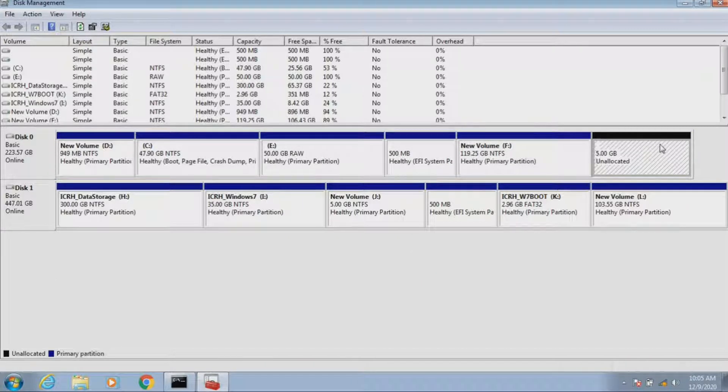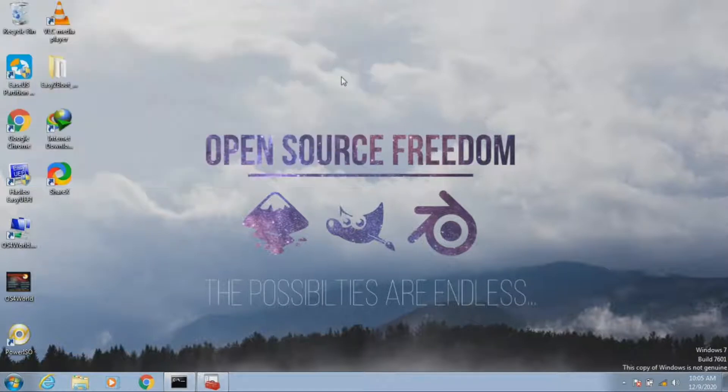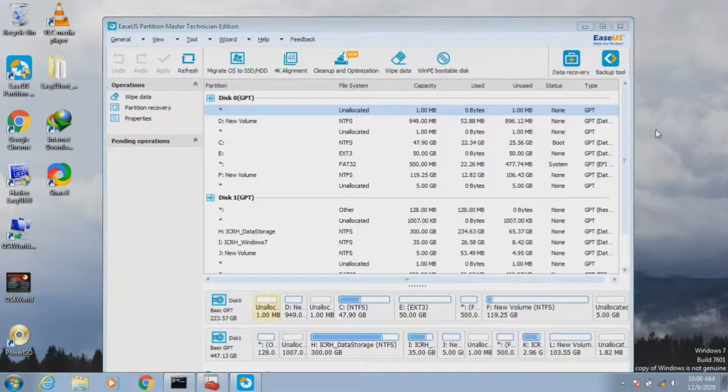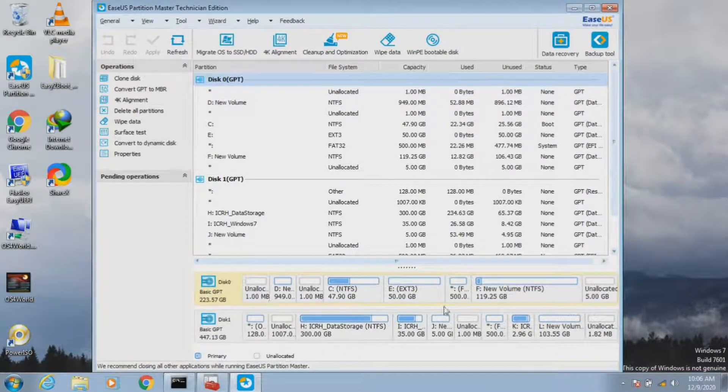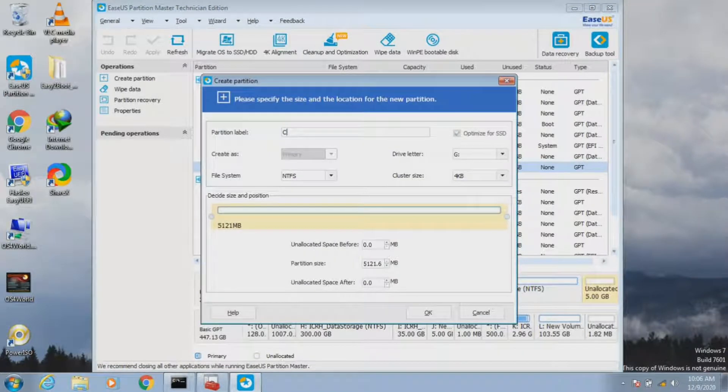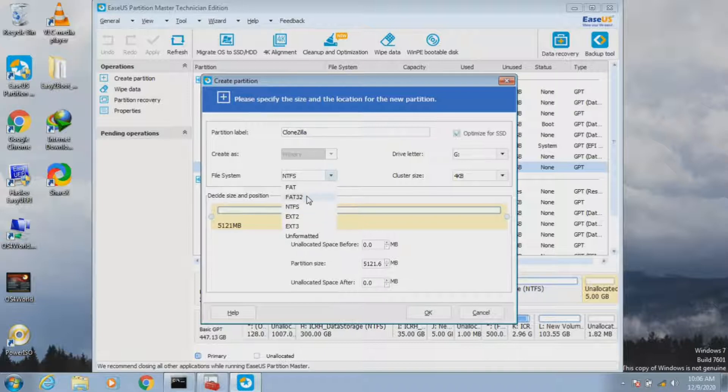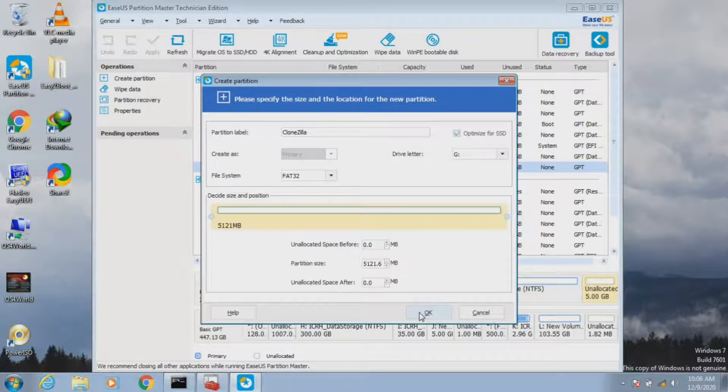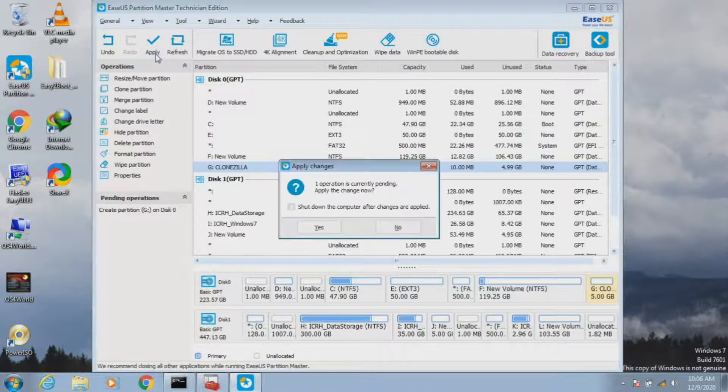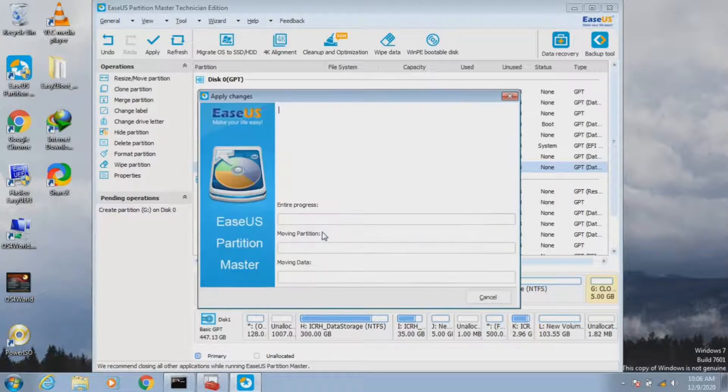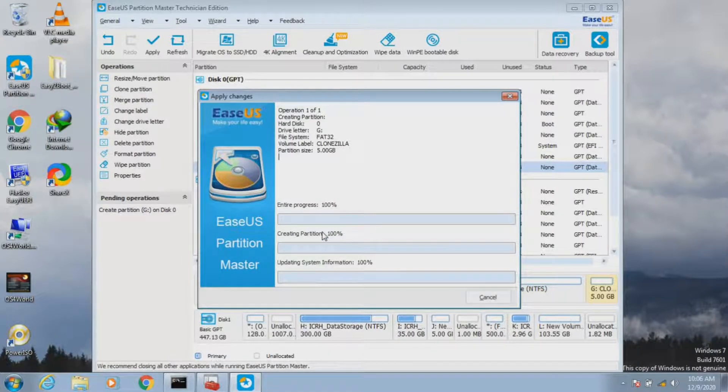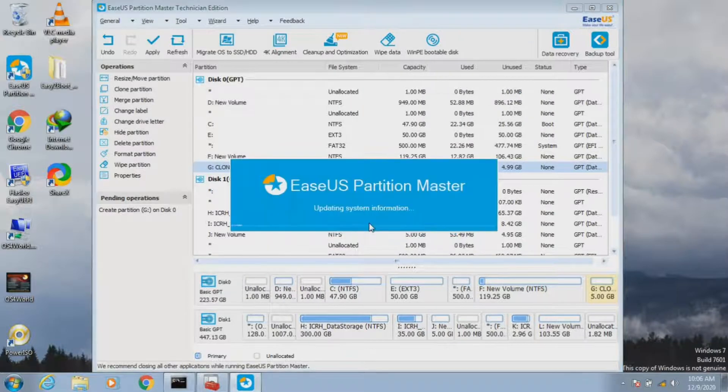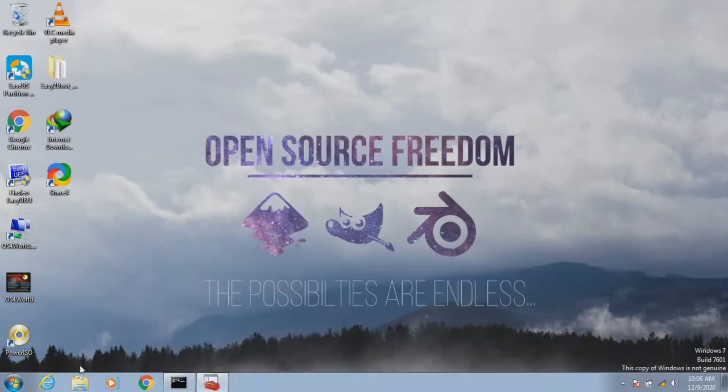Now we have 5 GB of unallocated space from the 124 GB volume. Now we need to open EaseUS Partition Master. From hard disk zero, which is our first hard disk, we need to create a new partition from the 5 GB unallocated space. For identifying this partition later, I'm naming it Clonezilla in the partition label. In the file system, I'm selecting FAT32. Finally, we need to select Apply. Then the 5 GB of unallocated space will become a 5 GB FAT32 partition.